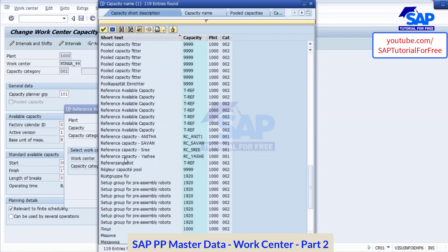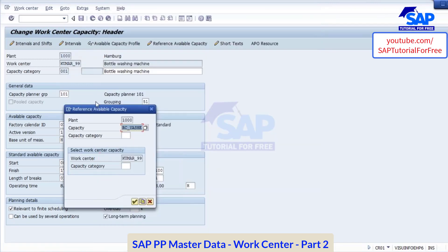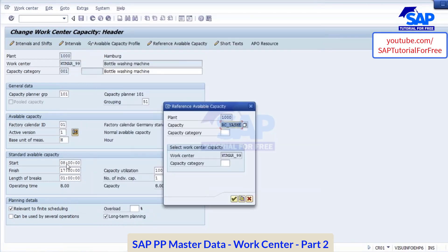This one we created — reference capacity. We created this one, so I am assigning this one. The moment I assign this, the timings will get changed over here. Capacity category is 001. The moment I assign, whatever timings we maintain, that will get assigned over here.